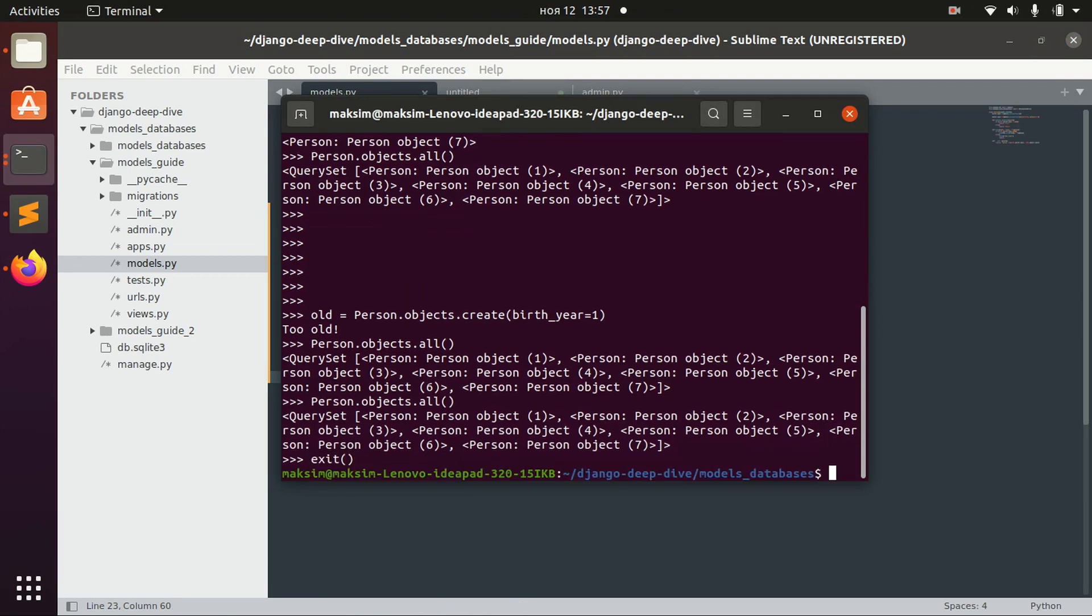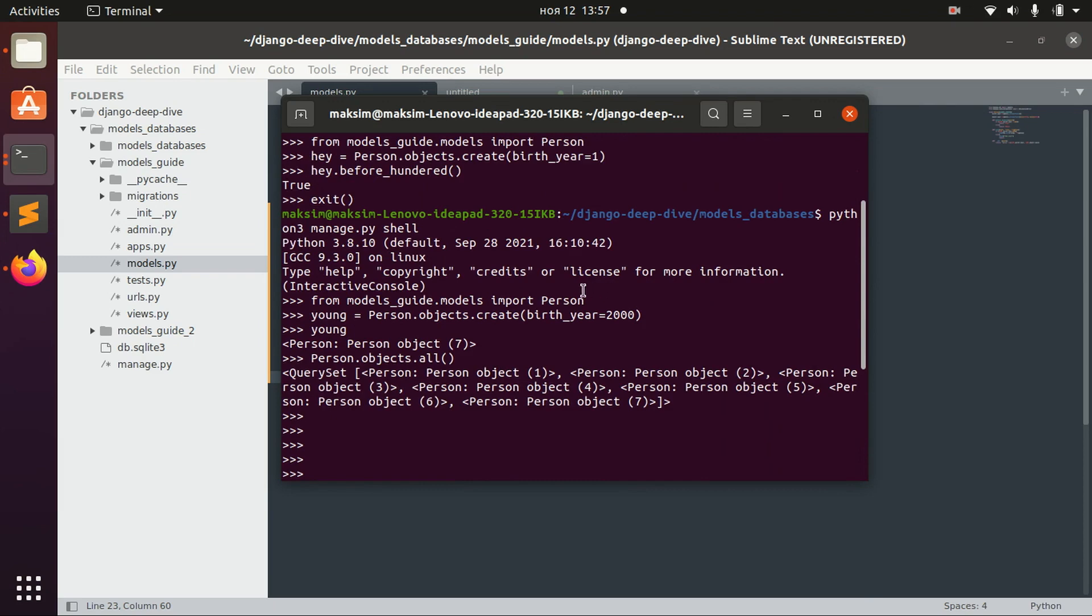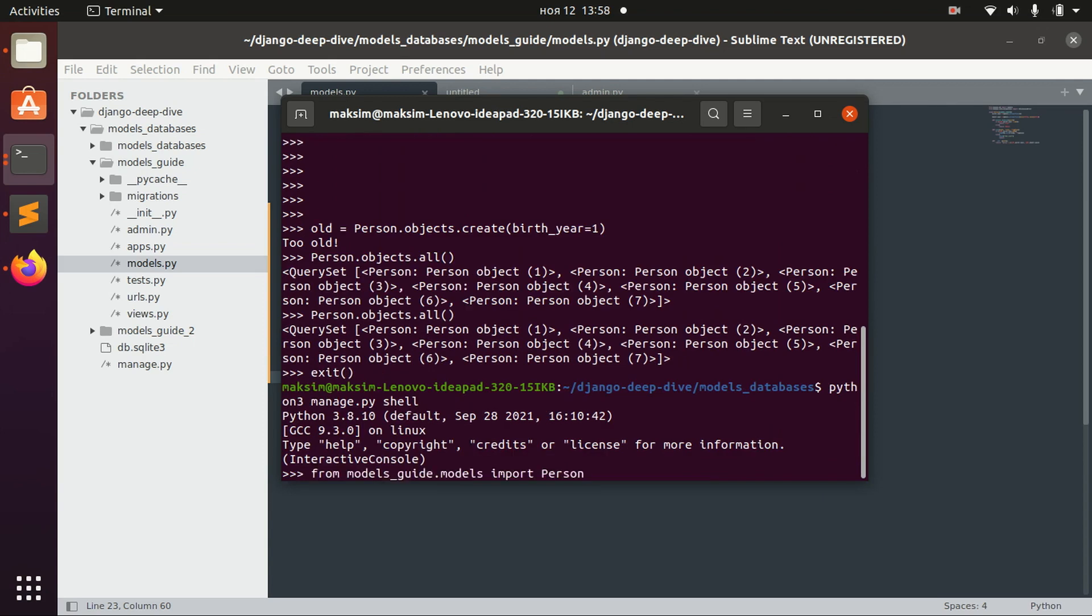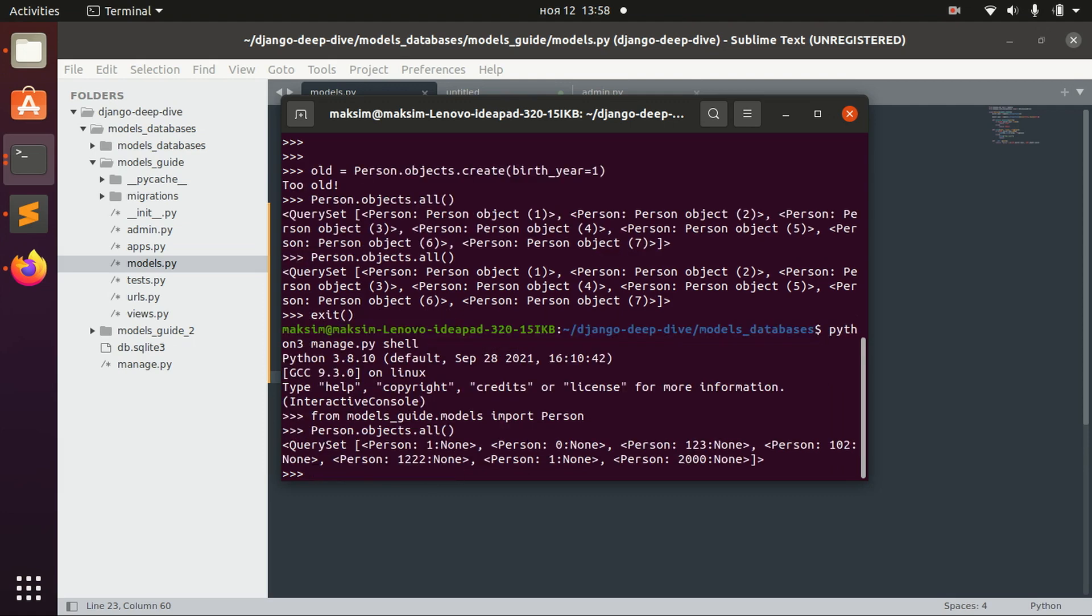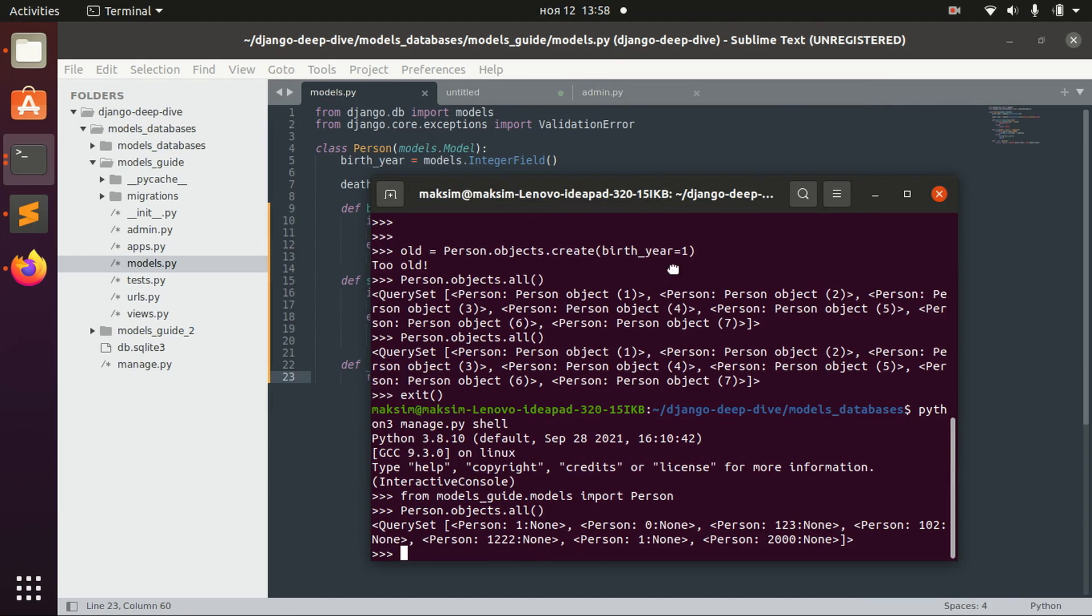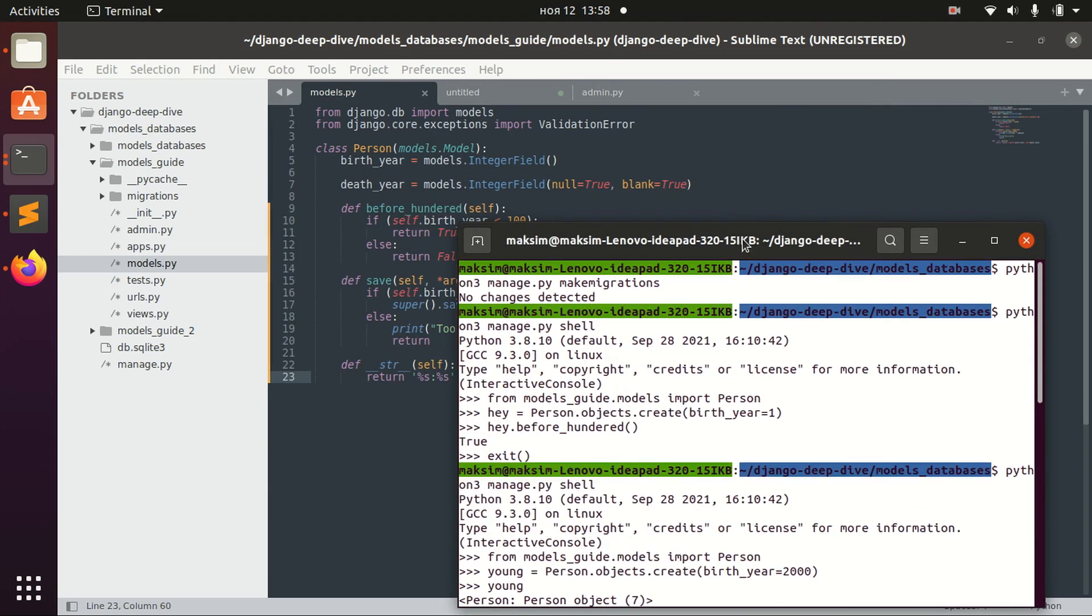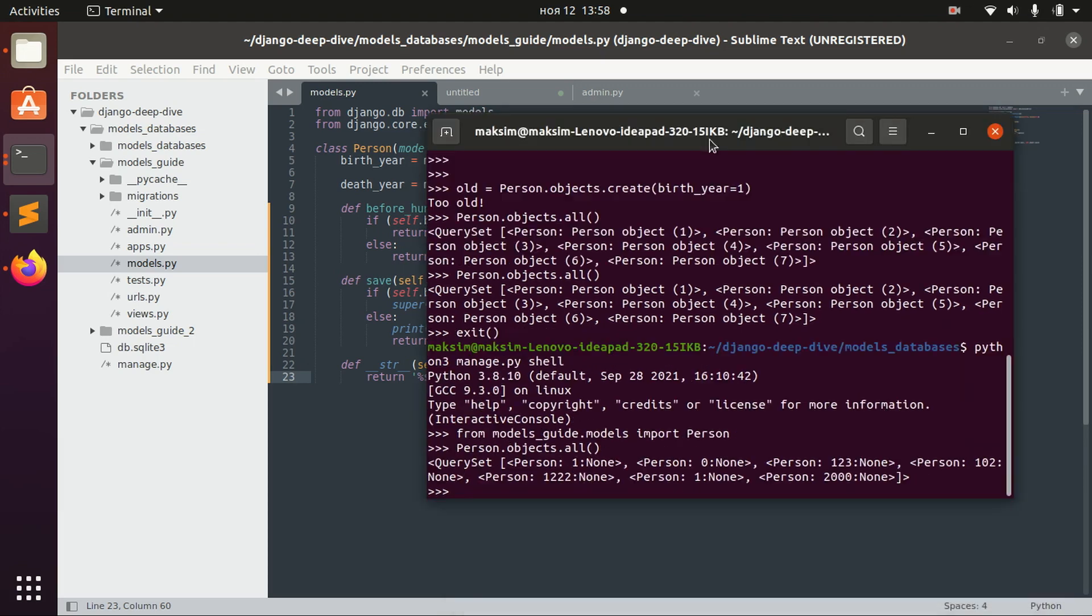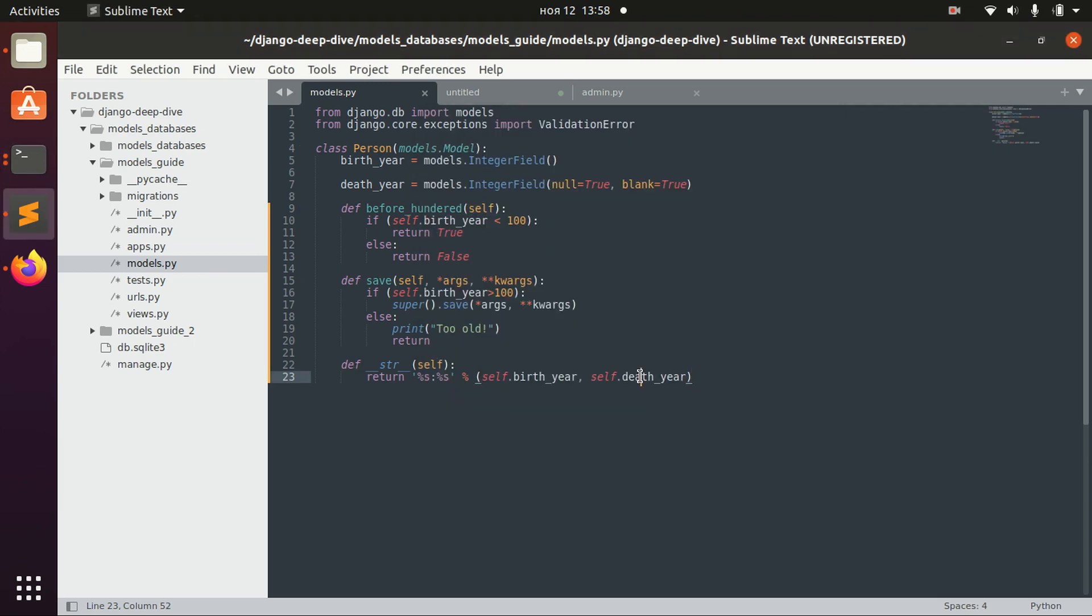Let's exit and run it again. I'll just copy that so I don't have to write it down once again. Of course, we didn't define the death year anywhere. In this case, we basically just defined the birth years. But as you can see, this is the string representation now, and this is very helpful. You can do whatever you want with this.